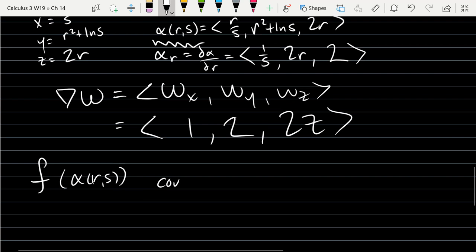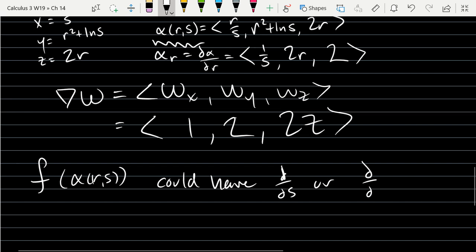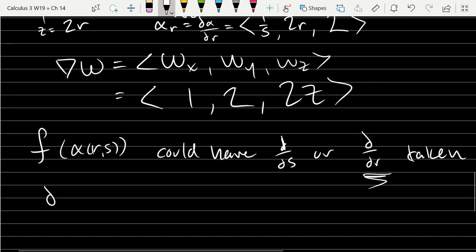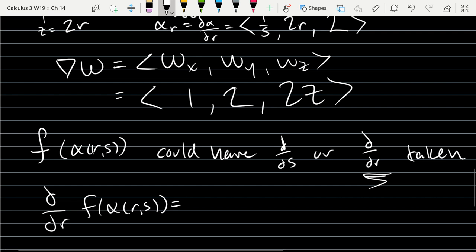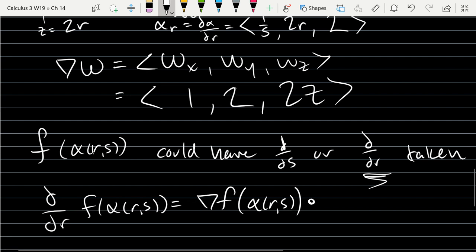This function composition could have d/ds or d/dr taken. We're going to do d/dr. Writing out the chain rule, this equals the gradient of f evaluated at α(r, s), dotted with α_r(r, s). It's the derivative of f composed with α, dot product with the derivative of α.